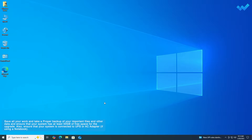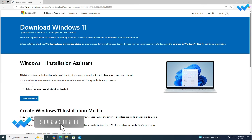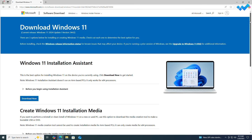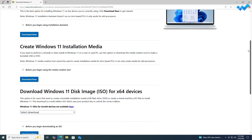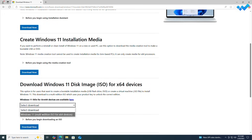Before proceeding, ensure you have a proper backup of your system, as upgrading may lead to a system that cannot boot or result in data loss. Now, to upgrade to Windows 11 24H2 on an unsupported PC, download the latest Windows 11 ISO from Microsoft's official site — the link will be in the description.